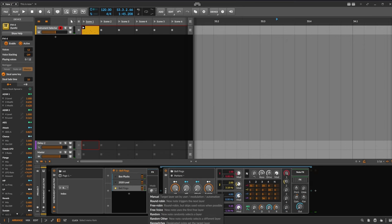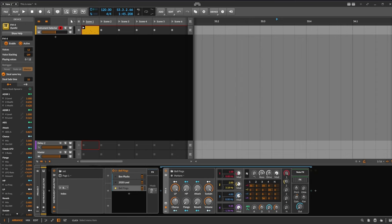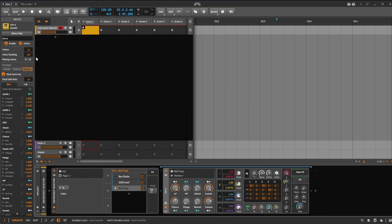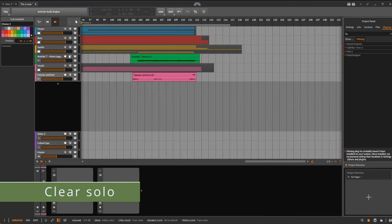But what you can also do, for example this is handy if you play in a live context and you have different sounds you want to play on your keyboard and switch them. For example with a CC, you have a foot controller or you have a keyboard which can send program change, then you can use also program change to select specific layers here.